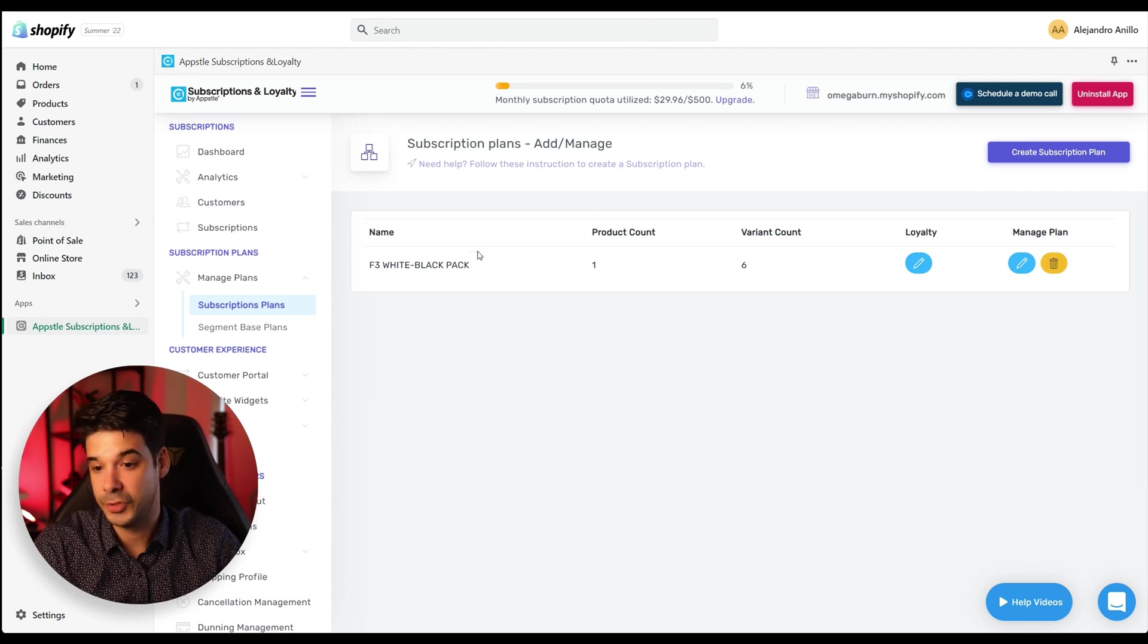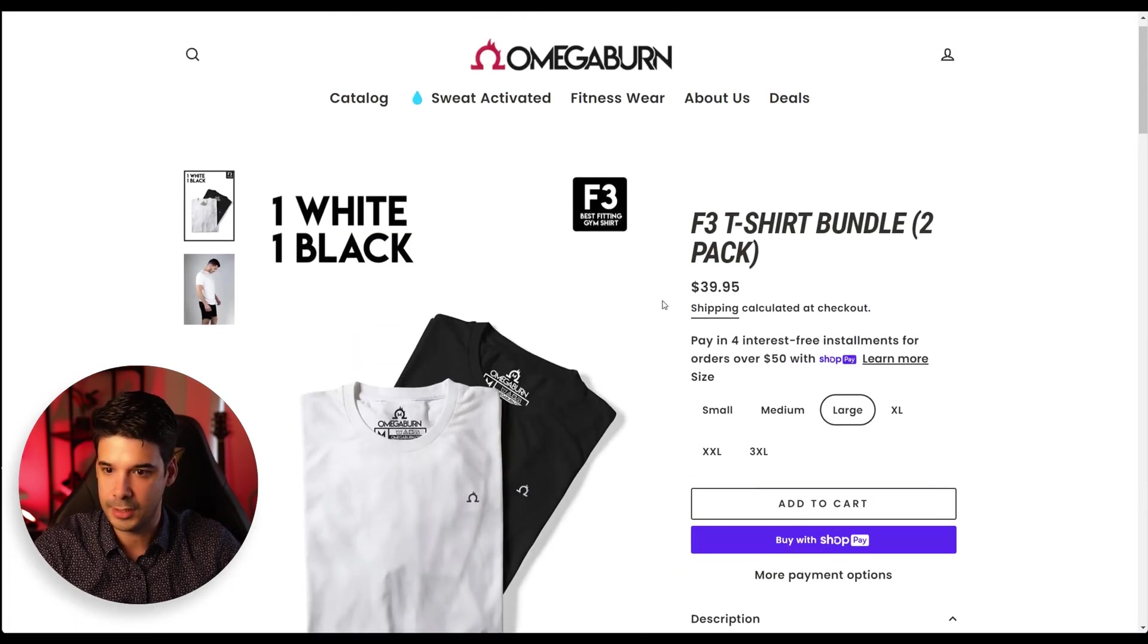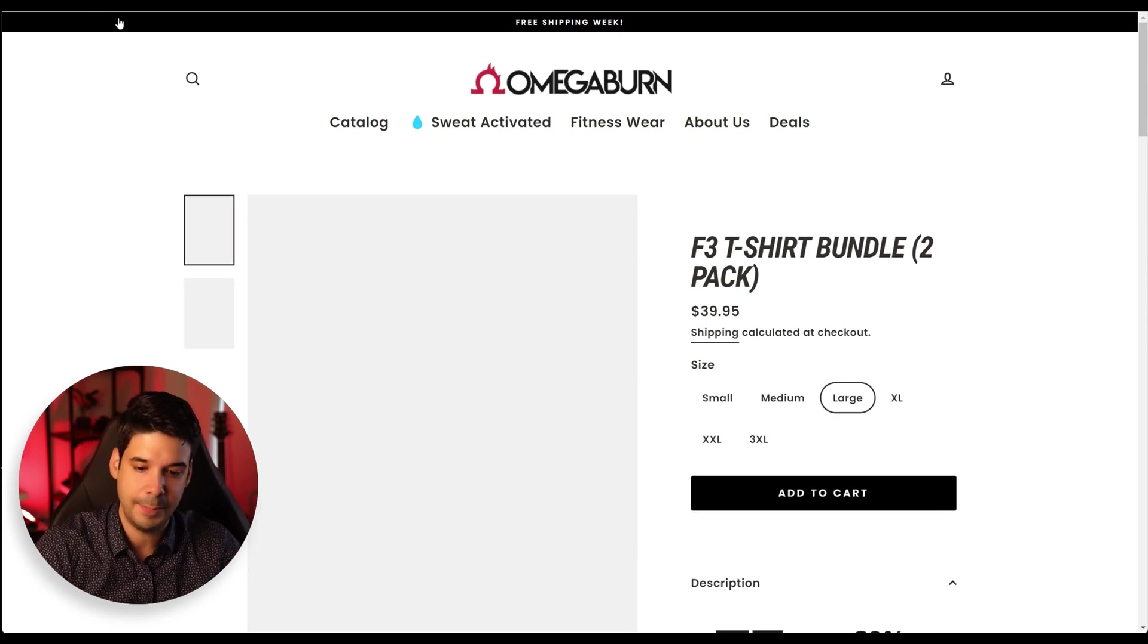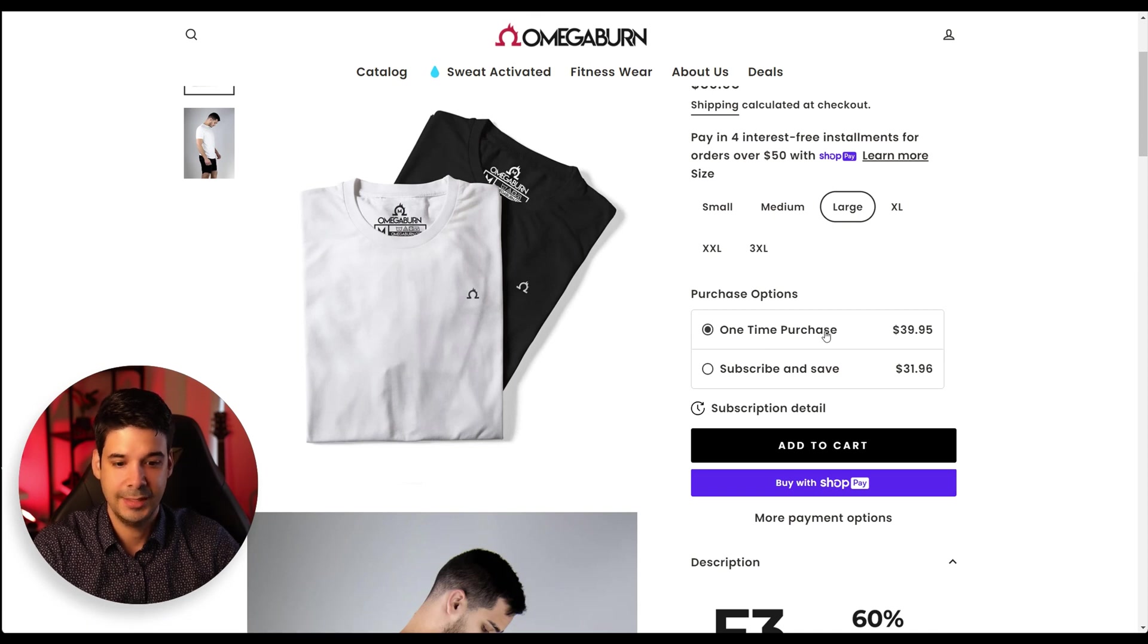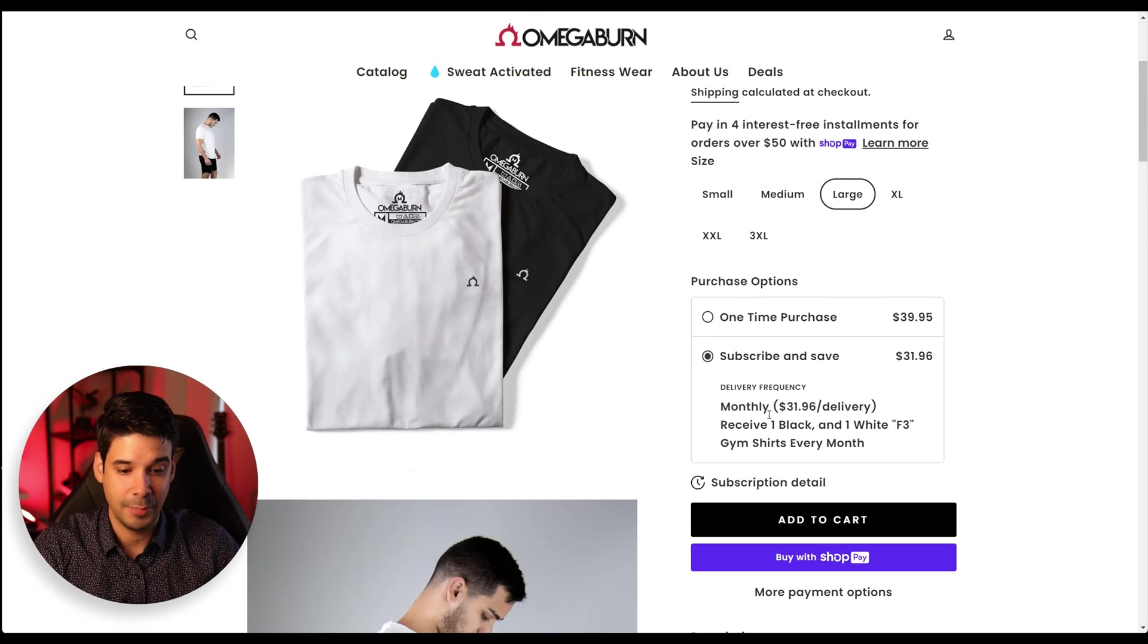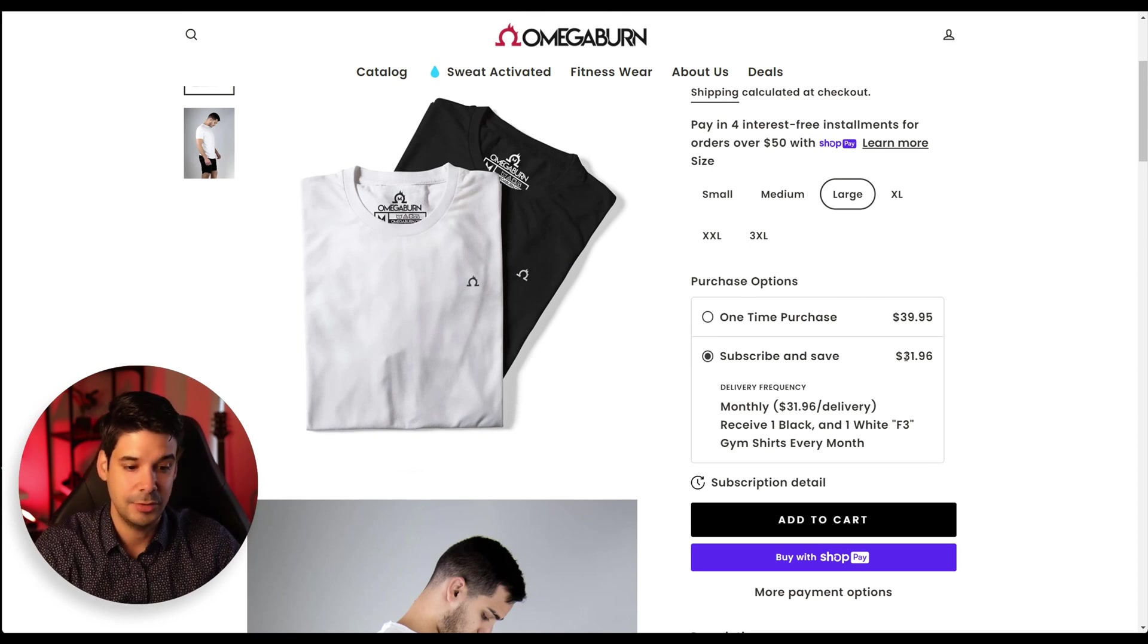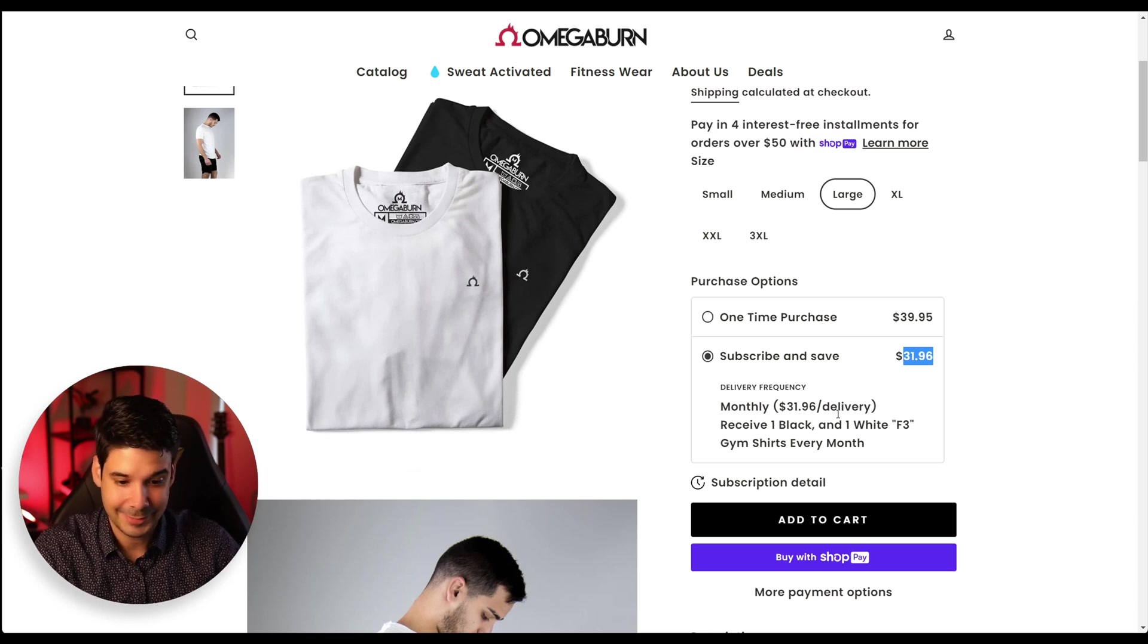Now it shows right here on the subscription plans, but let's check the product. All right. So this was the product. Let's just refresh the page. And yes, you can see it right here. The customer can just buy the product or they can subscribe and save. So yeah, monthly delivery, receive one black, one white every month and you're saving 20%. So it's very compelling, right?